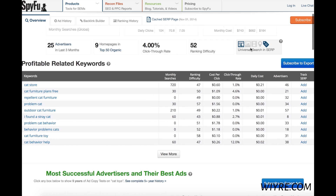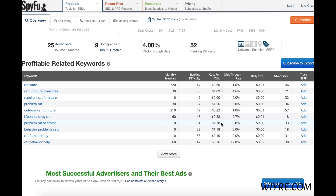So let's go down and take a look at the other details here. This is the profitable related keywords section, and the first thing I look at is the cost per click of each keyword. Not many of these really catch my eye, except maybe this one right here — $1.78 — and that's for the keyword 'problem cat behavior.' The ranking difficulty is pretty high, the cost per click is not that great, and the monthly searches are at zero. If it's at zero, it's probably not a good keyword to choose.